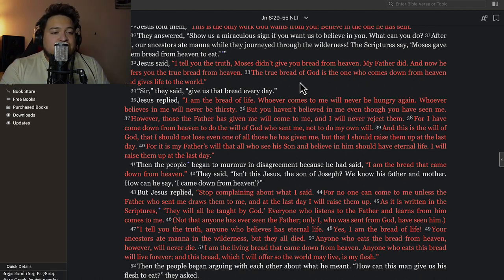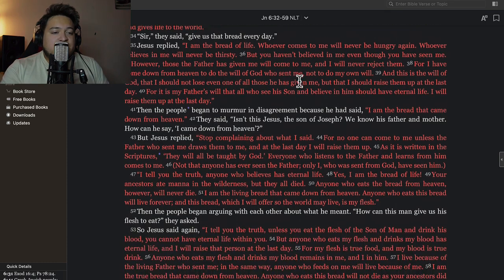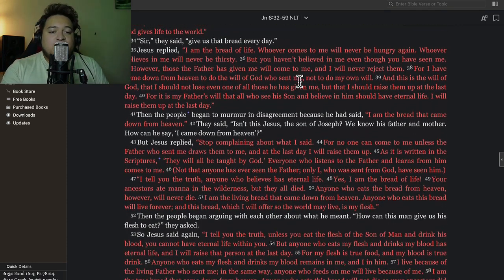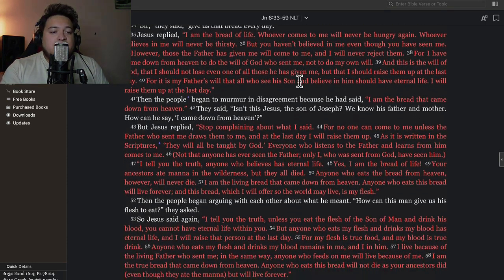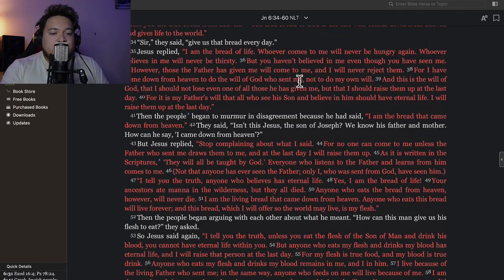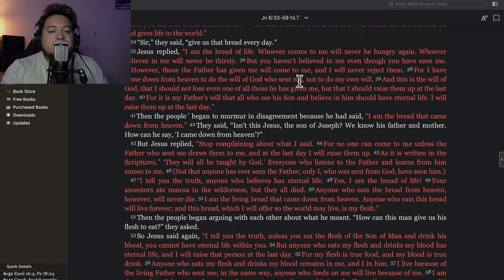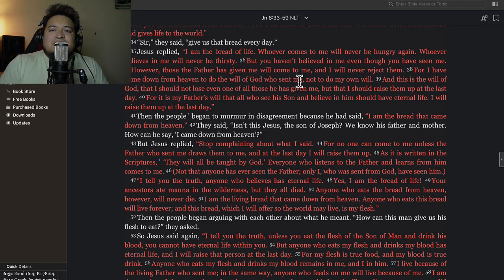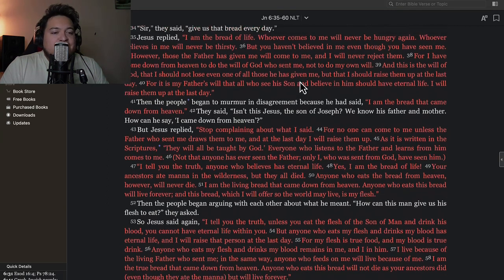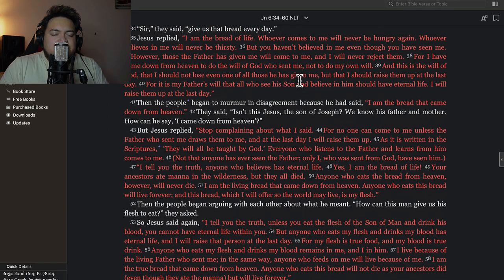Verse 34: 'Sir,' they replied, 'give us that bread every day.' Jesus replied, 'I am the bread of life. Whoever comes to me will never be hungry again. Whoever believes in me will never be thirsty. But you haven't believed in me even though you have seen me.' Isn't that incredible, guys, that they had God in front of them and they still didn't believe him? They did all these miraculous signs.